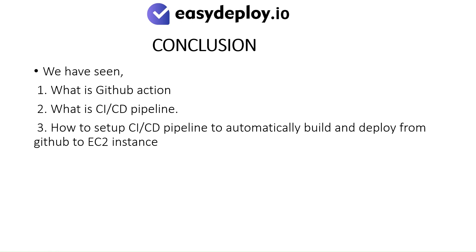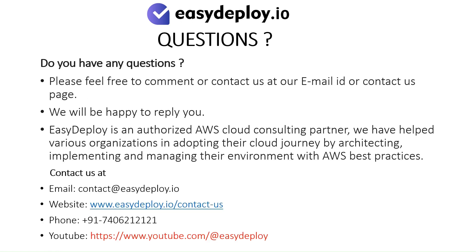Do you have any questions? Please feel free to comment or contact us at our email ID or contact us page. We will be happy to reply you. Easy Deploy is an authorized AWS Cloud consulting partner. We have helped various organizations in adopting their cloud journey by architecting, implementing and managing their environment with AWS Best Practices. Thank you.